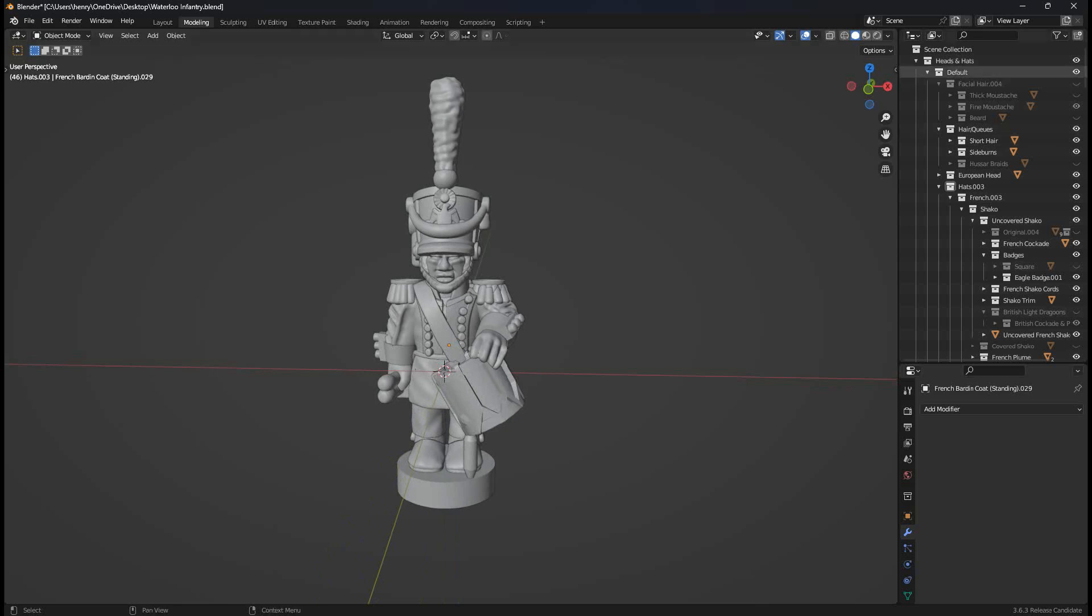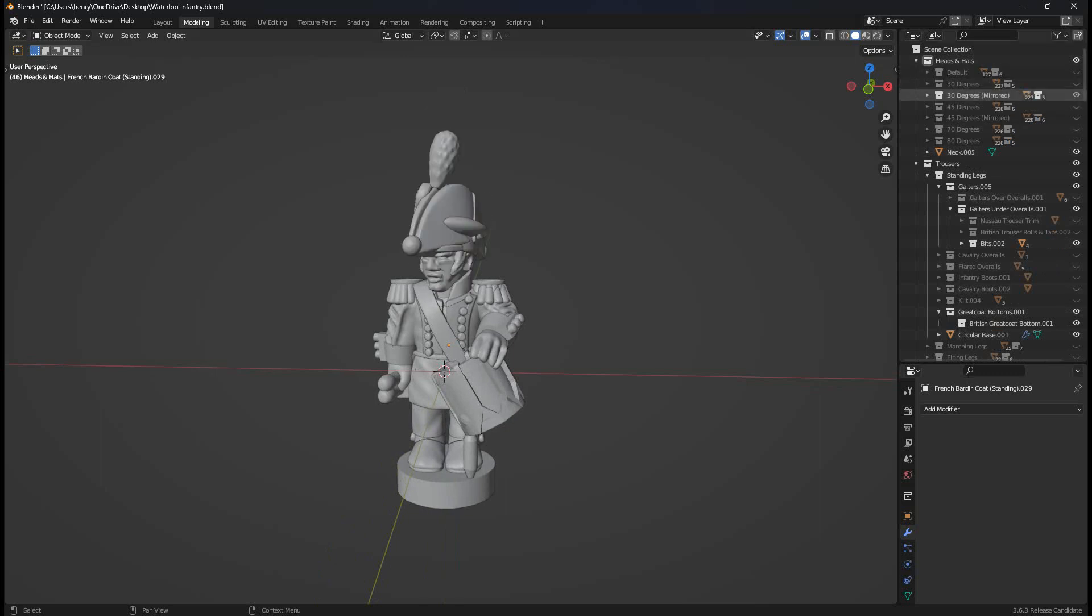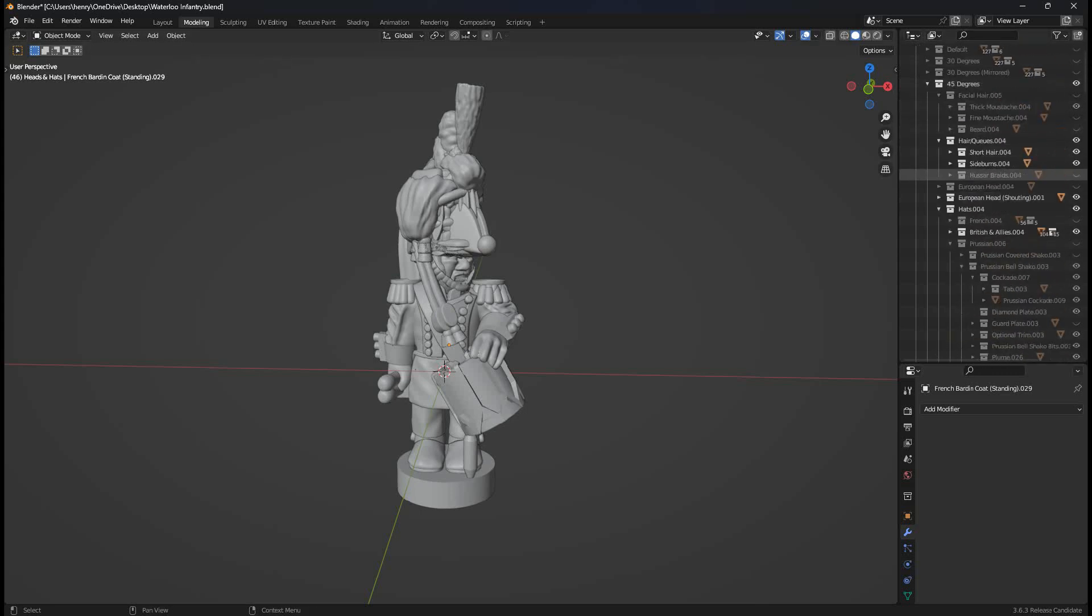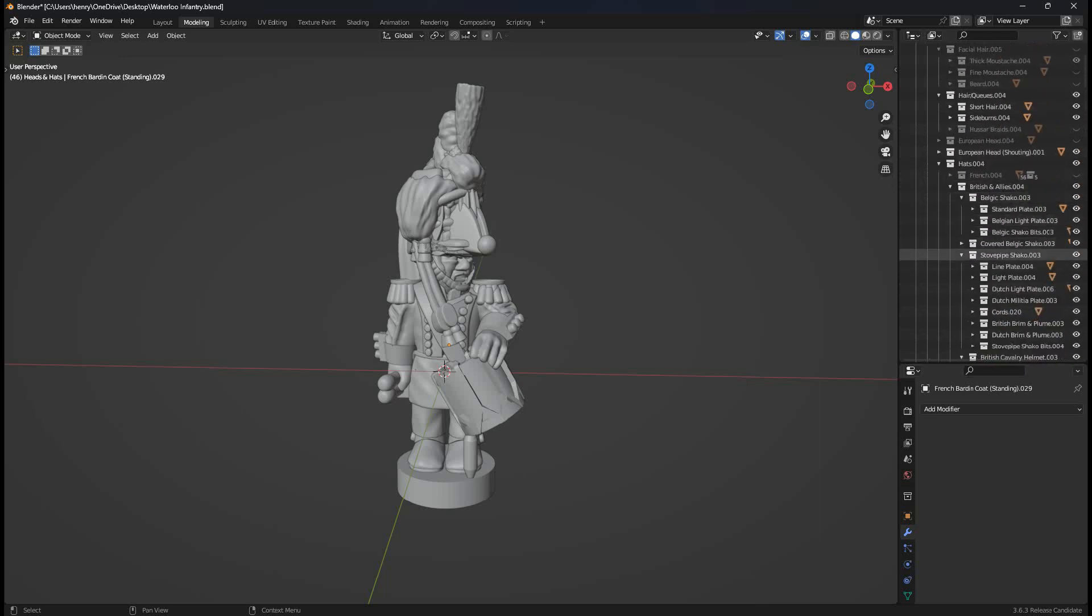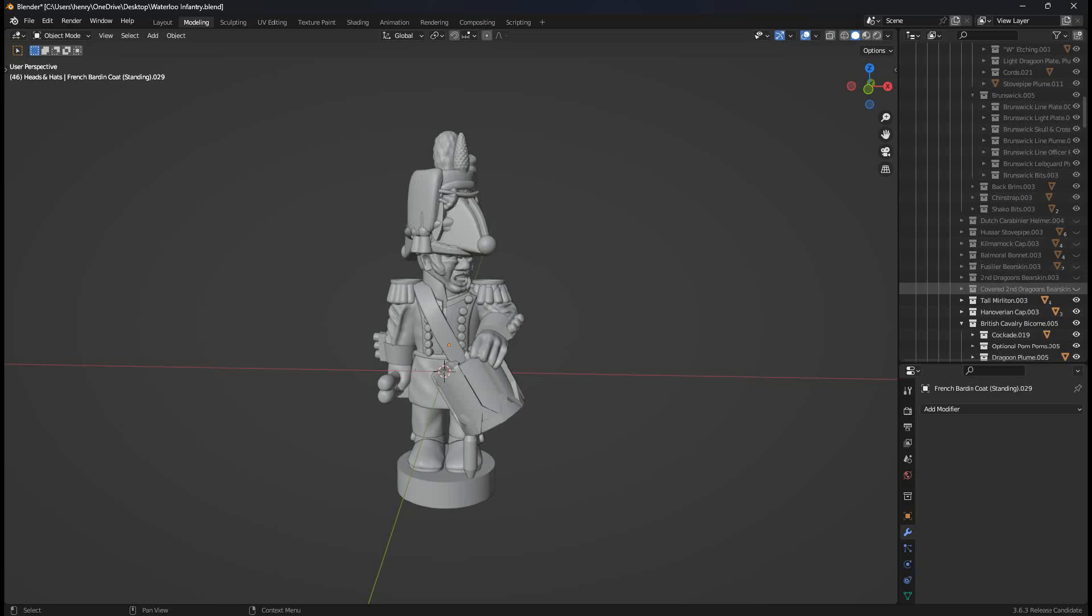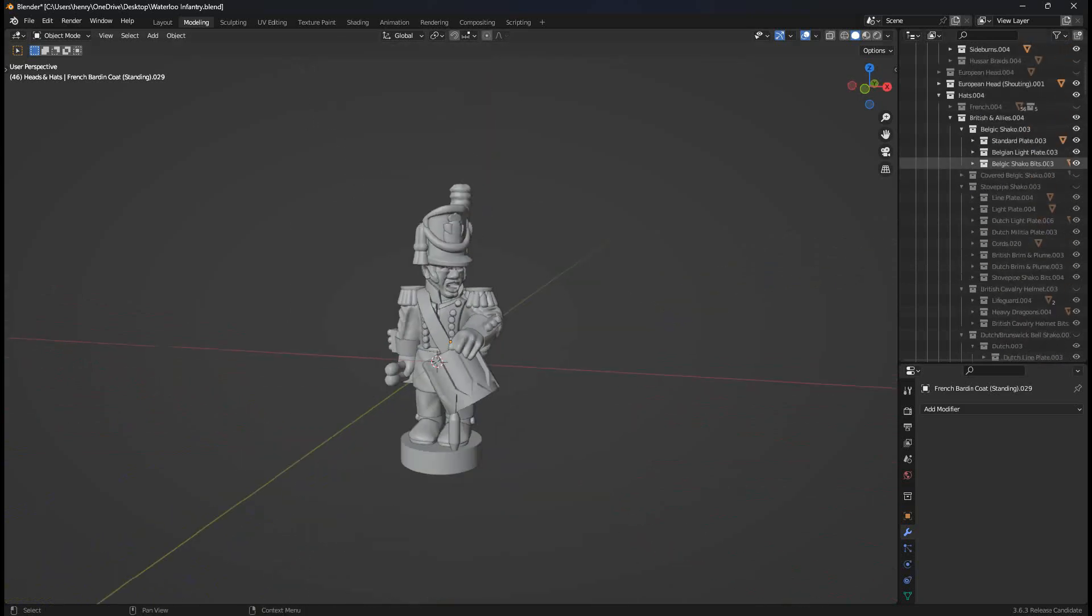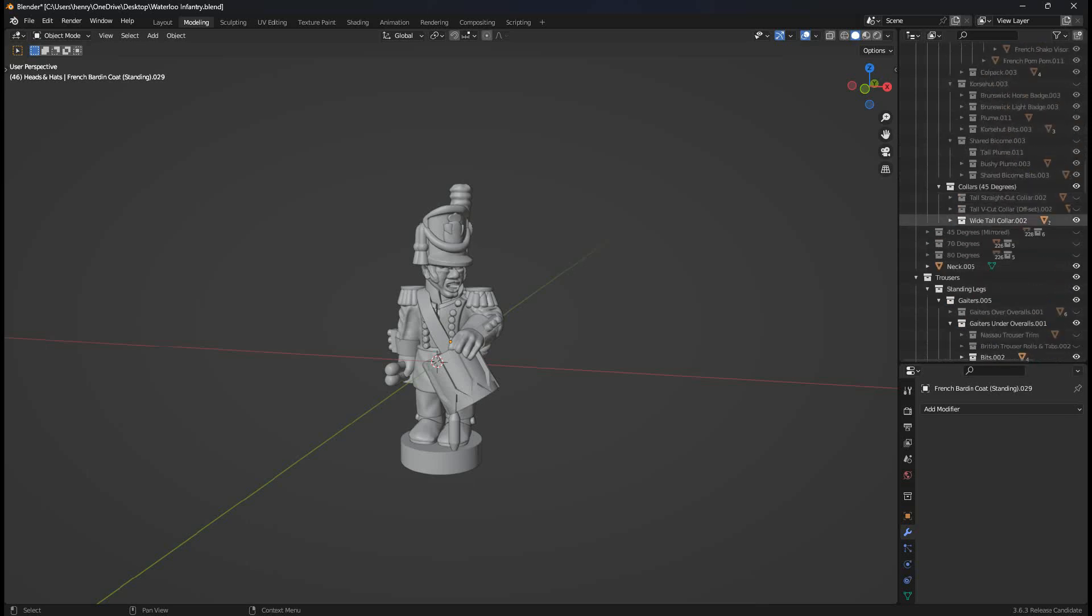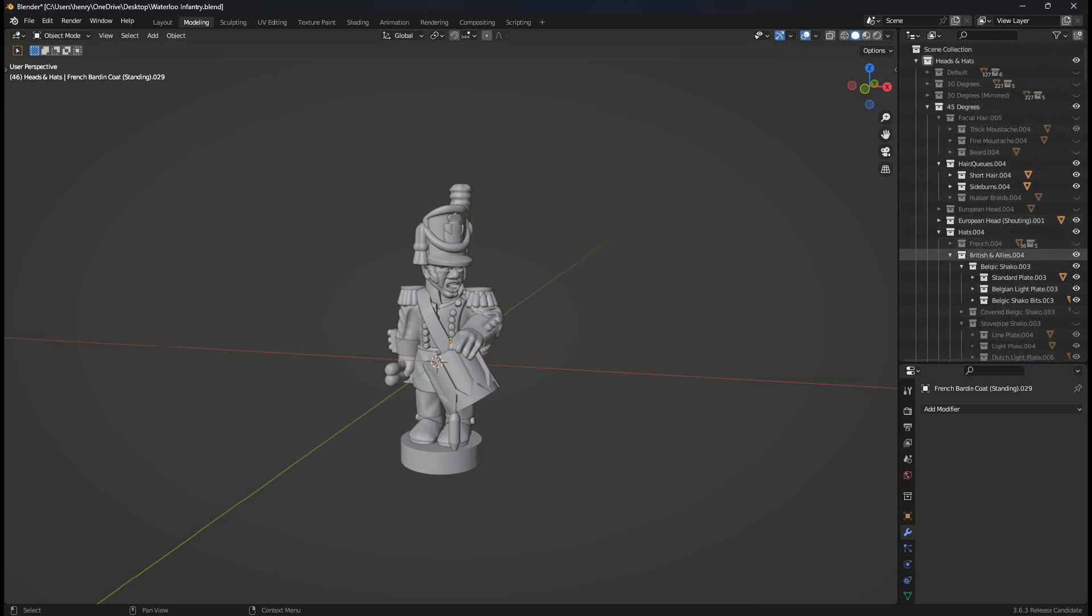I think one more thing I'll show you is under heads and hats, we have heads and hats in different orientations. This is default. If you toggle this off, you can change it to 30 degrees, 30 degrees mirrored, 45 degrees, so on. The reason why you can see a big jumble there is because all the toggles are a bit messed up in here. British and allies. Toggle these off. Nice shouting face for you. If you want to change between the shouting and the normal face, by the way, there is a folder. European head shouting. European head, like so.